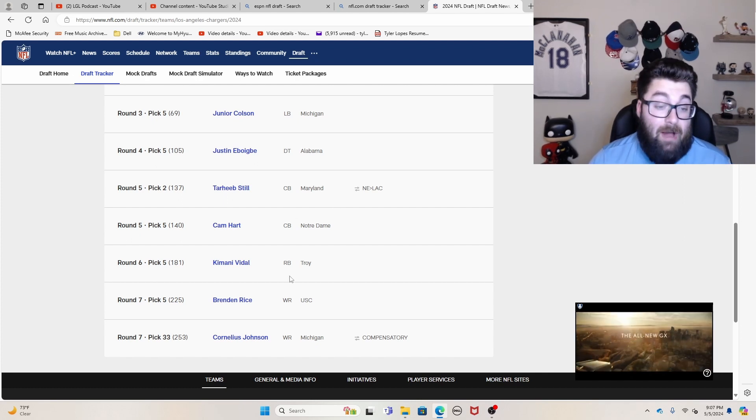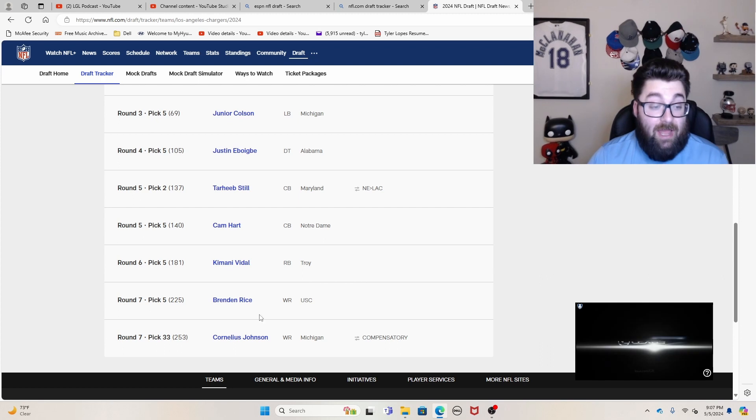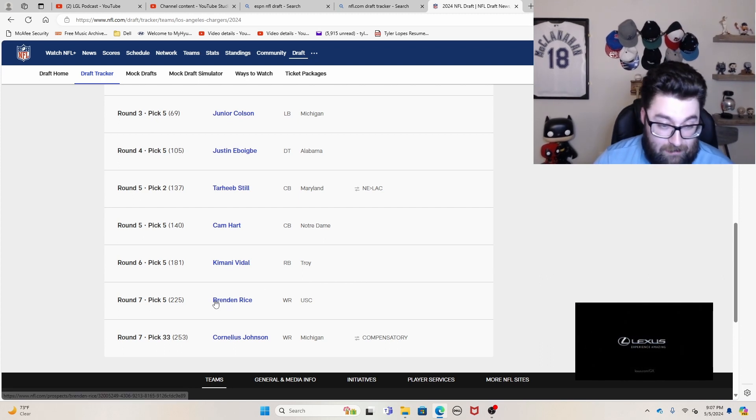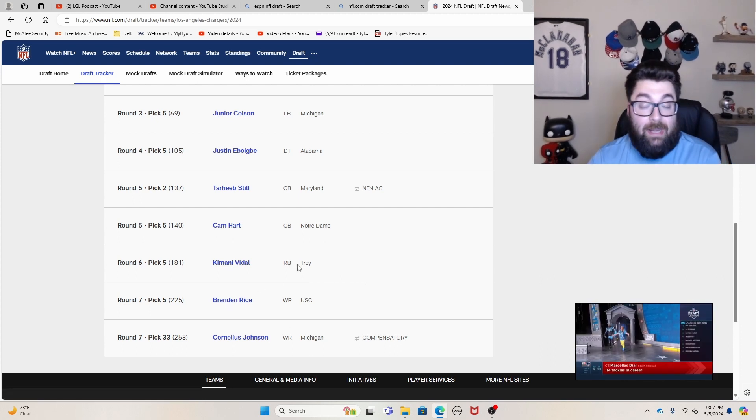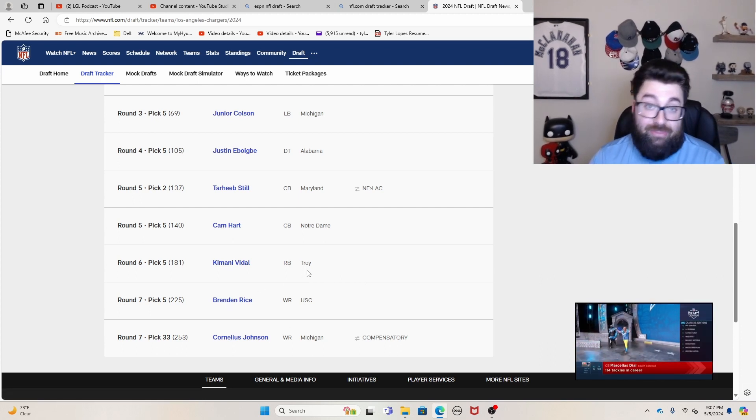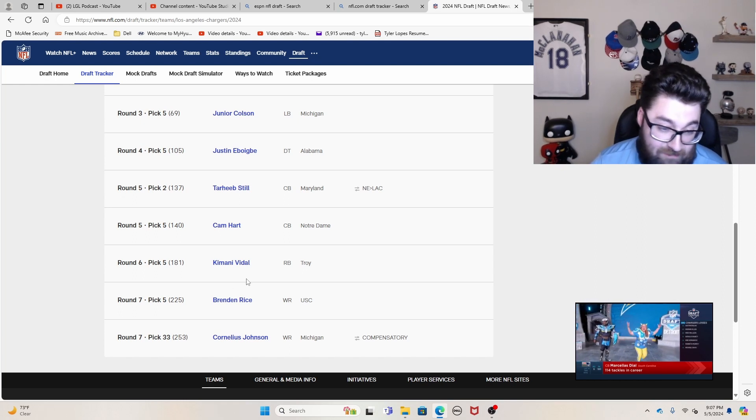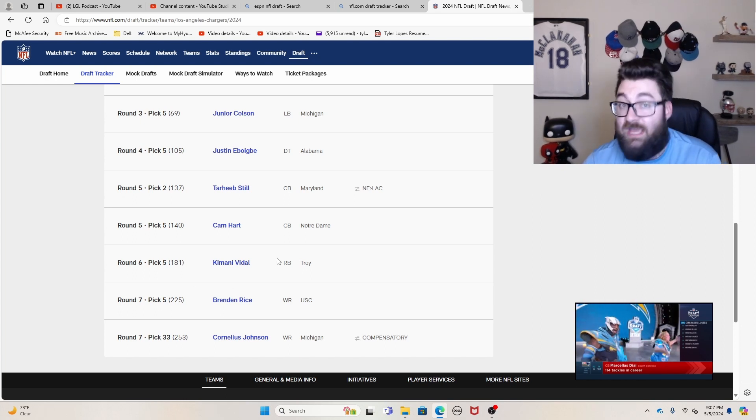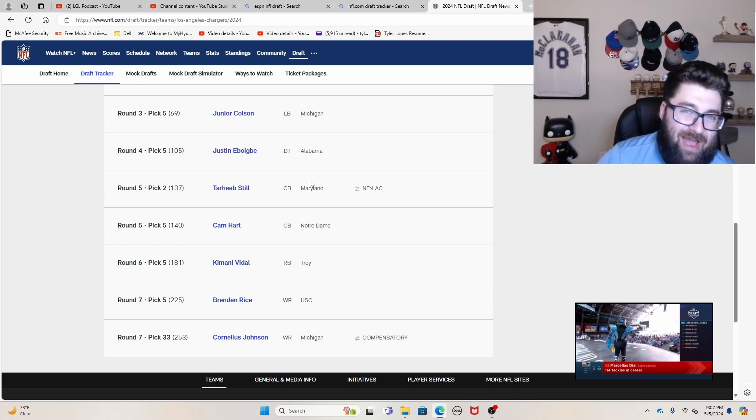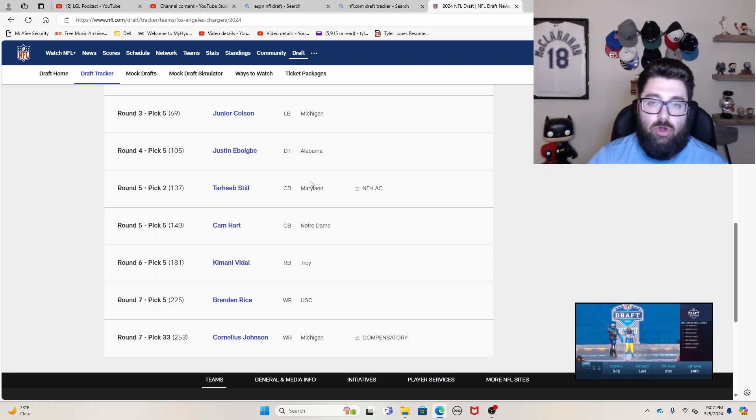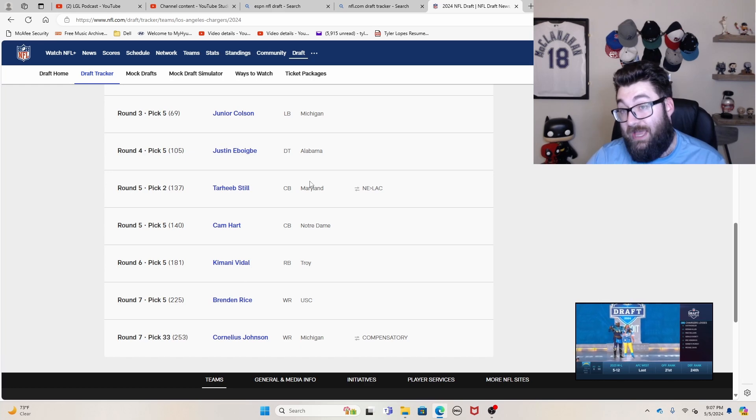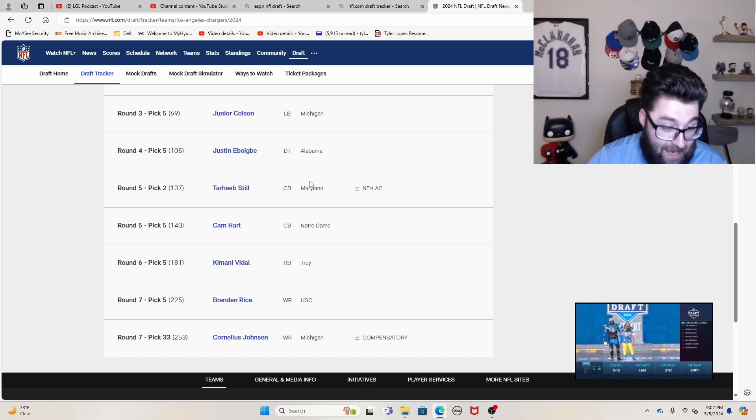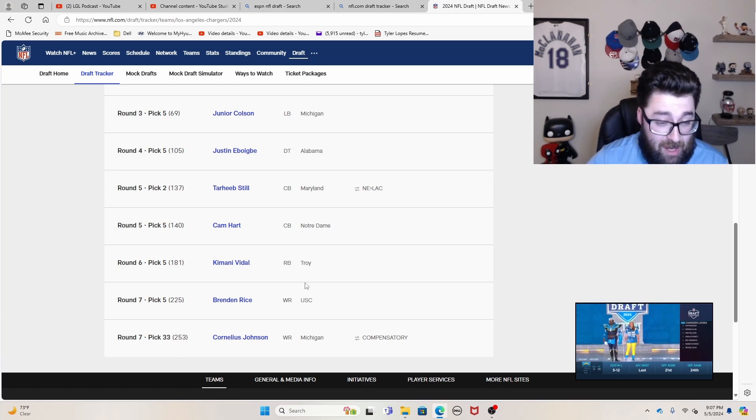But Kamani Vidal out of Troy, I like a lot. And then obviously Brendan Rice, a guy that most people had a third or fourth round grade on going in the seventh round. You take a shot on the kid, not the fastest guy in the world, but obviously we know he has the pedigree to be successful. We know who his dad is.